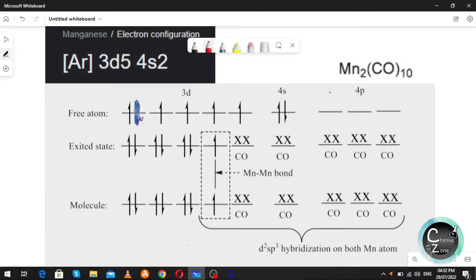Since carbonyl is a strong field ligand, it will pair up all the electrons. Also, since this is a binuclear carbonyl compound — meaning it has more than one metal atom — there might be a metal-metal bond. In this case, between the two manganese atoms, there is one metal-metal bond.